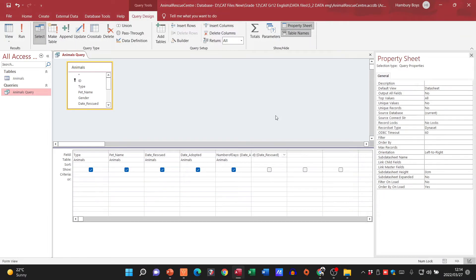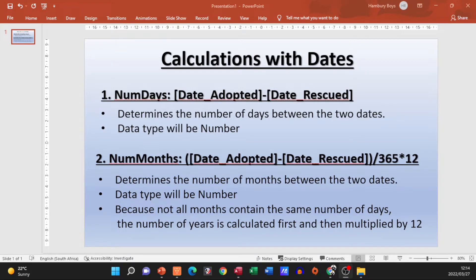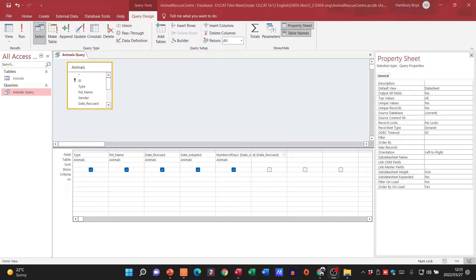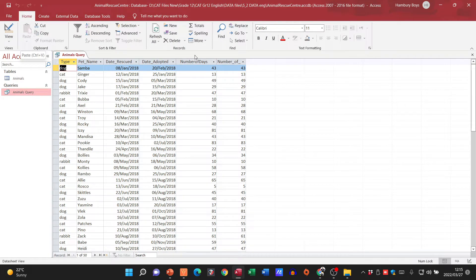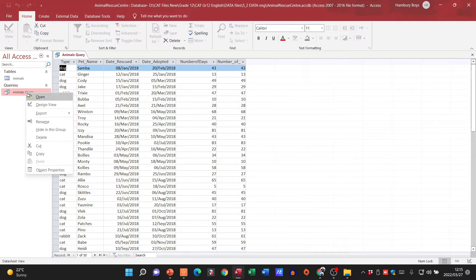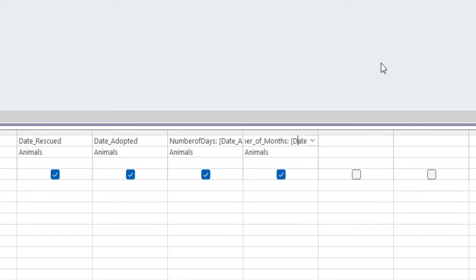Now I want the number of months. What did I say in my formula? When I want the number of months I've got to divide by 365 and then multiply by 12. Let's do this in steps so we don't get it wrong. I first enter 'date_adopted minus date_rescued', specify the Animals table, and run the query to confirm those days are correct. Then I go back to Design View and divide by 365 and multiply by 12 — making sure I've got my curved brackets in place around the date subtraction.